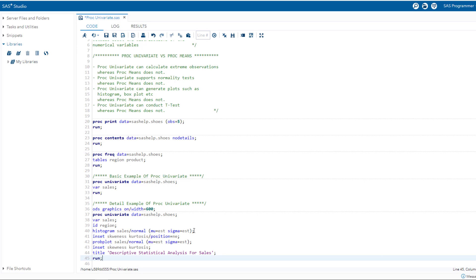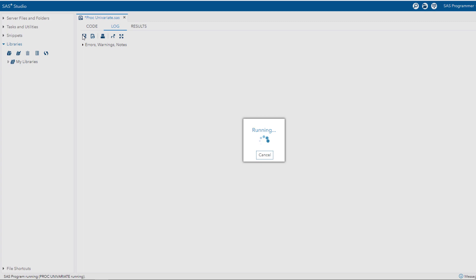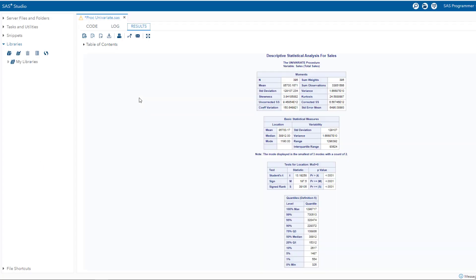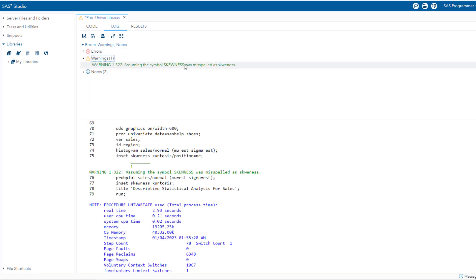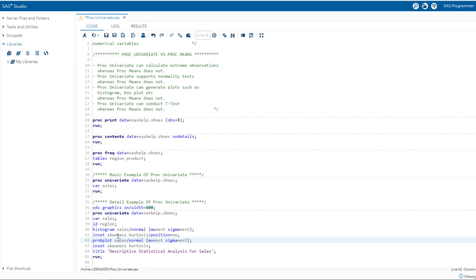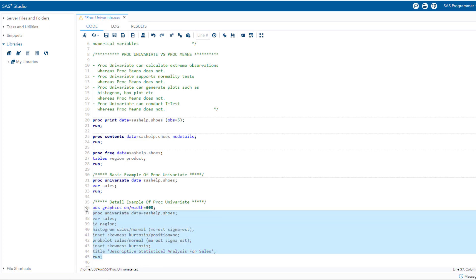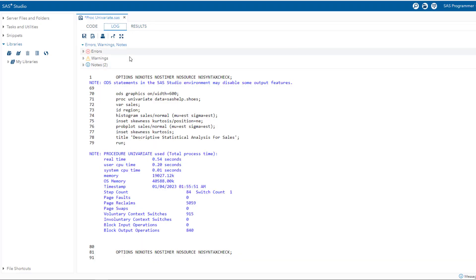There is one warning — a spelling error. Let me correct it. It is skewness. Let's run the code again. Since there are no warnings or errors, we can discuss the results now.